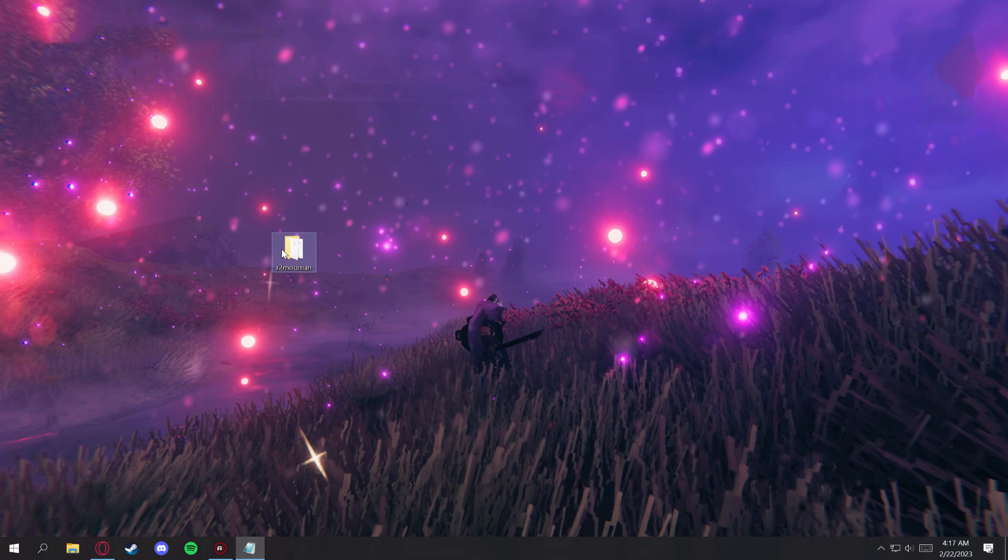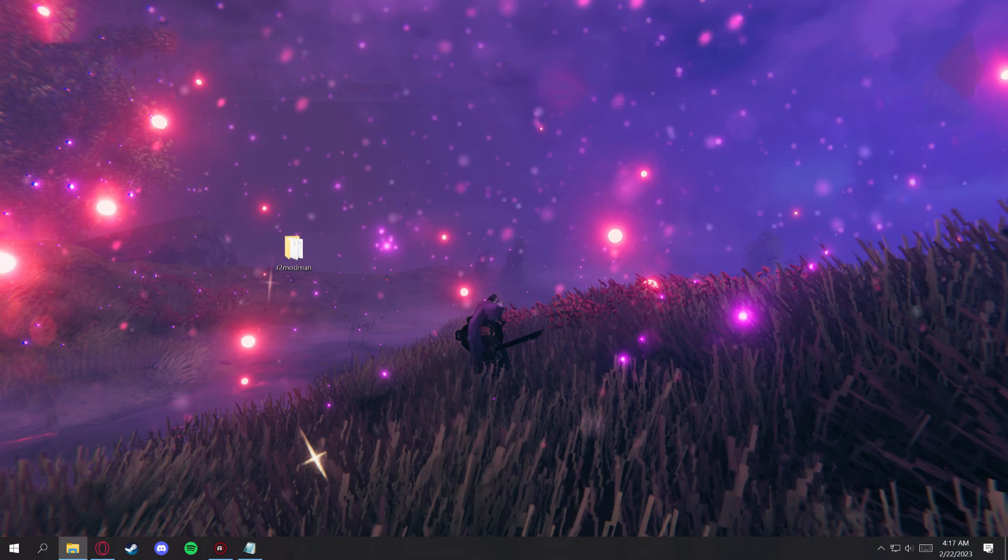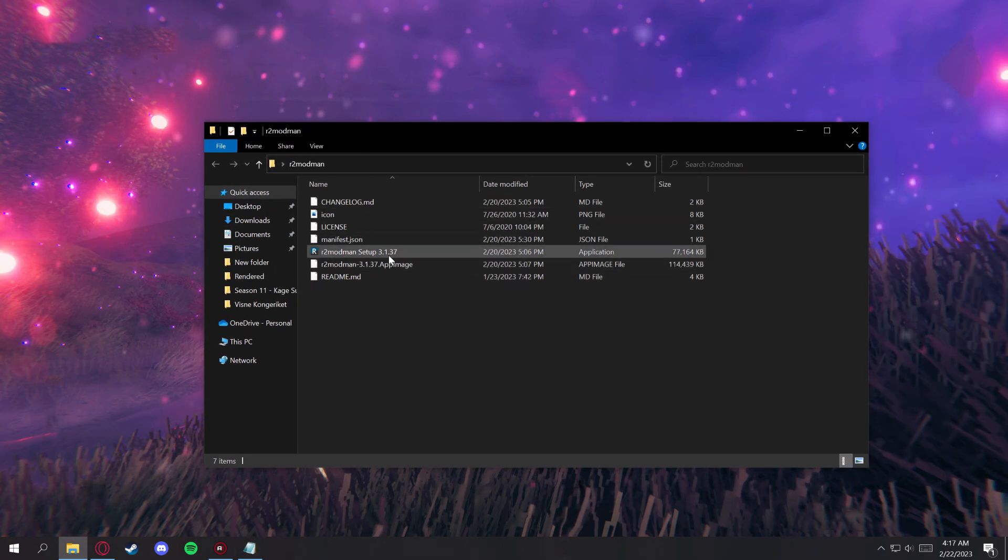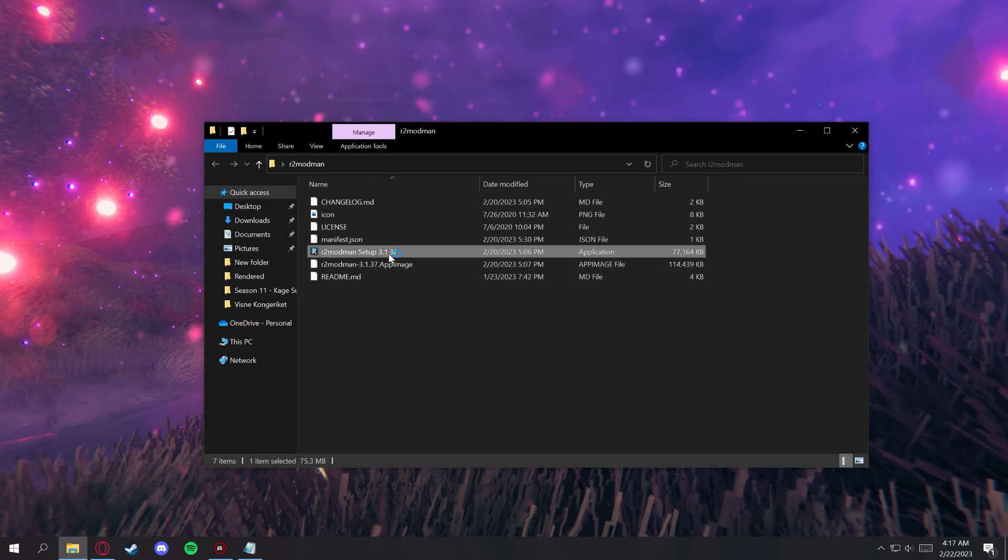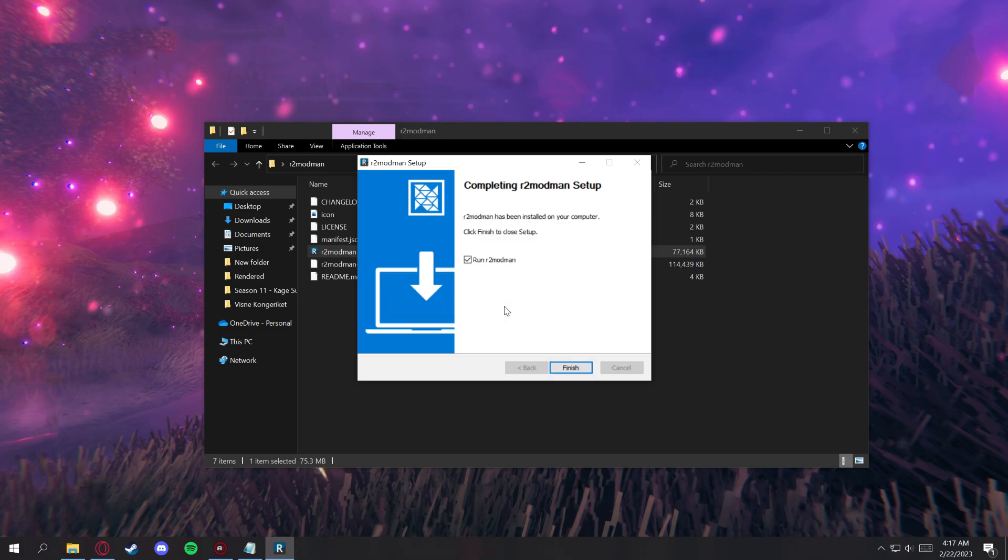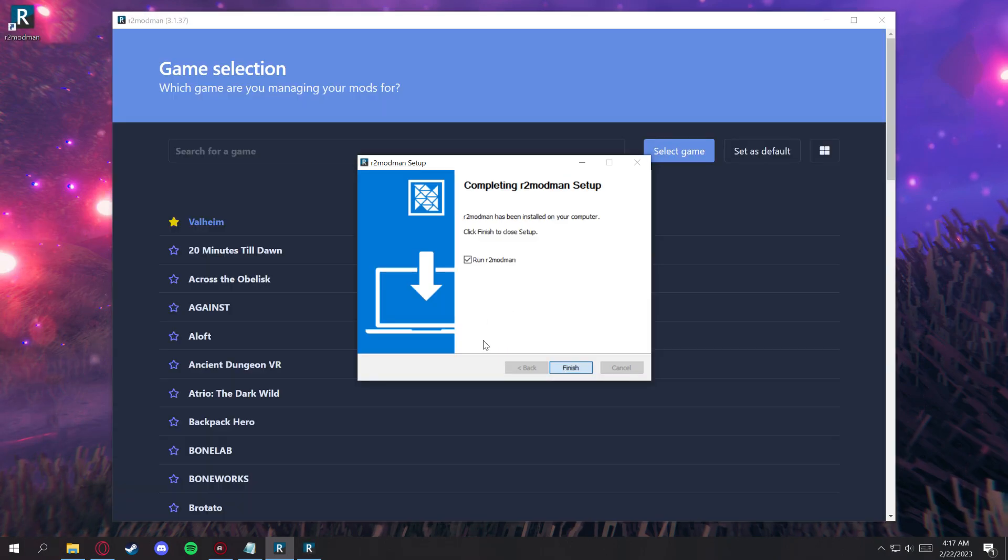As soon as that's done, let's go ahead and open up this file, and we'll start the setup and go through the process. Once that's done, we'll go ahead and run it.